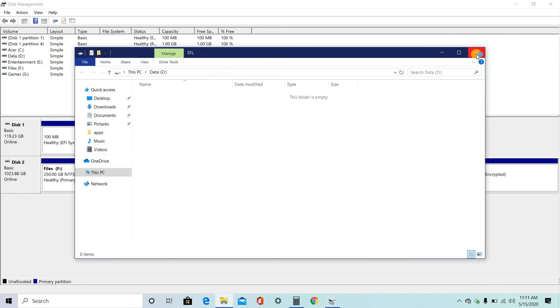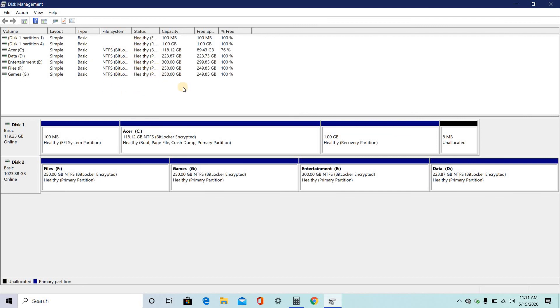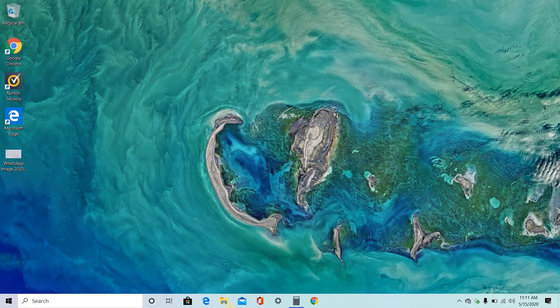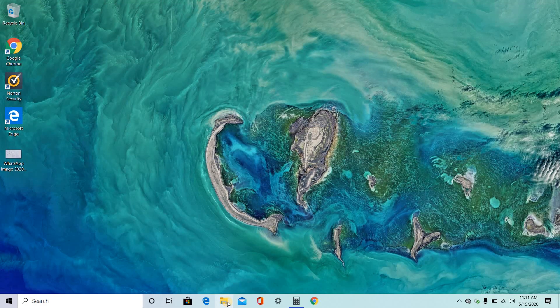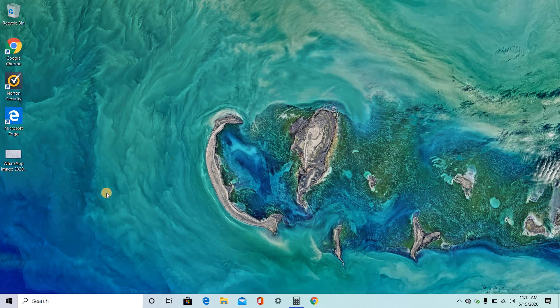So here you can see the hard disk drive has been partitioned into data D, local disk E, G, and F. So this is how you will partition your hard disk drive when you buy a new PC. Go to my folder. So here you can see the different local disks. Hope you like this video, subscribe and like and comment. Thank you for watching.